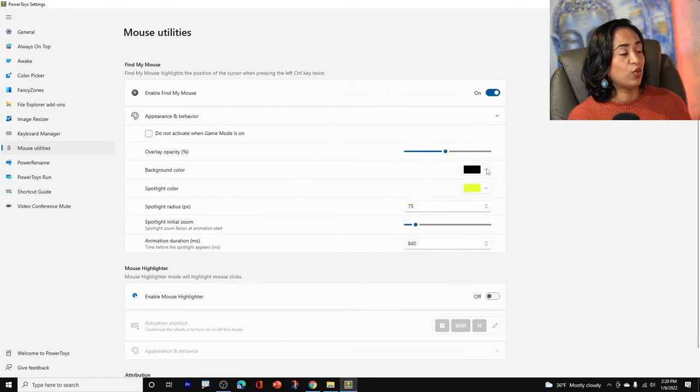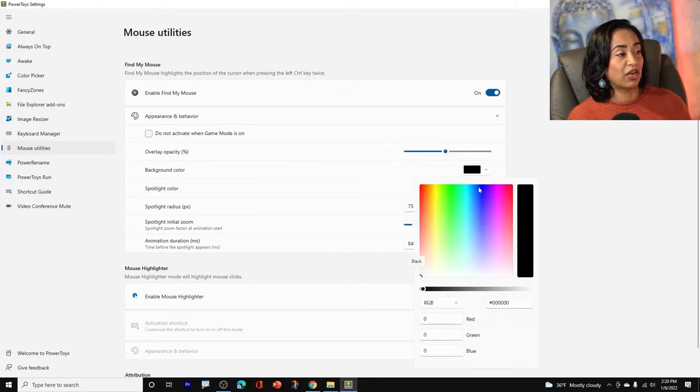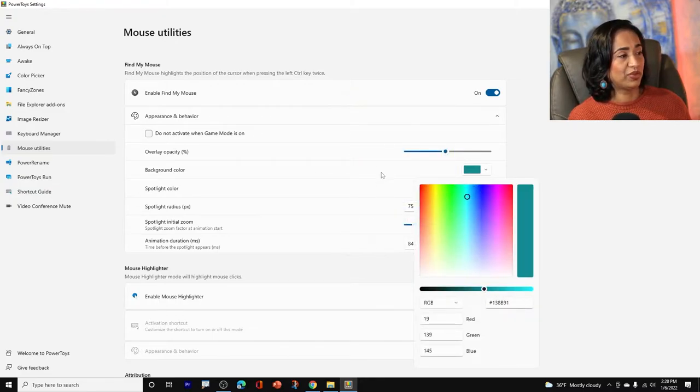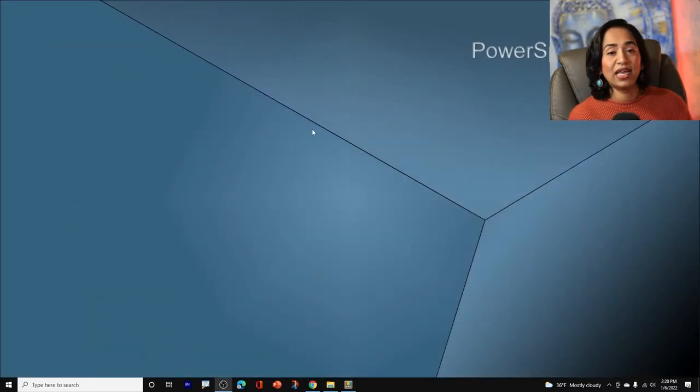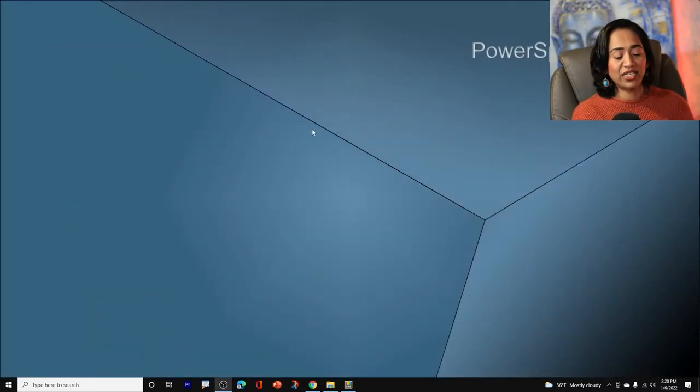And if you want, you can change the background colors too. Let's change it to light blue and see what happens. I'm going to minimize this one. And again, to activate it, you simply double click on your left control button.